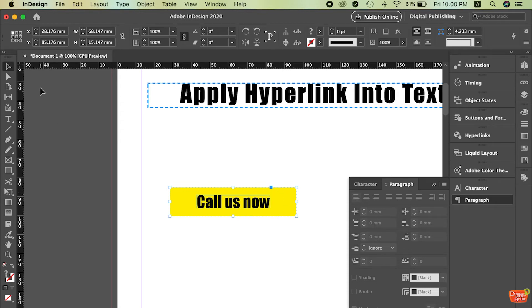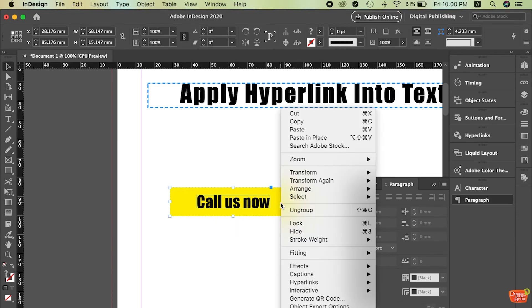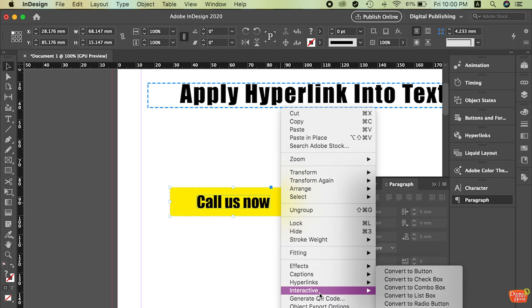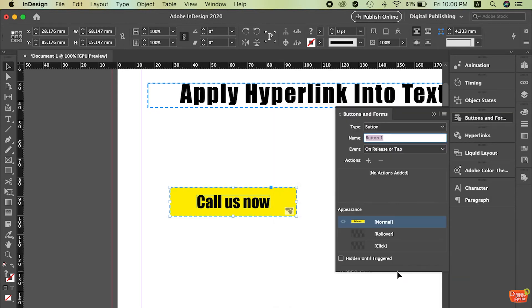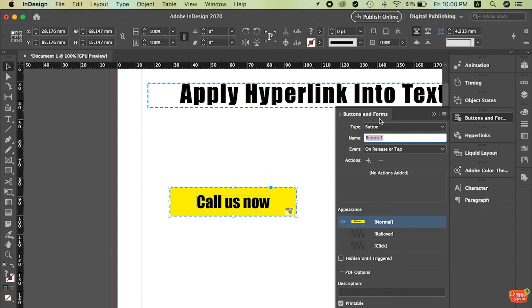So how to convert? Just use the selection tool. Select the object which means this button. Right click. Search for interactive convert to button. Click on convert to button. Now you will see the button and form panel on the right hand side.